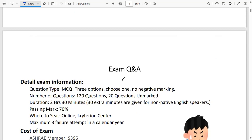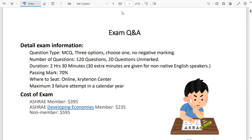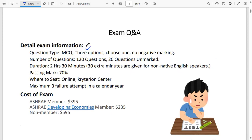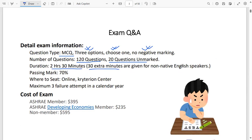Now, as you think about becoming a CSD, let's talk about the exam and all the information you need to know. The exam is an MCQ exam. There are three options for each question, you have to choose one, and there is no negative marking. There are 120 questions in the exam, of which 20 questions are unscored. You are going to get two hours and 30 minutes, with an additional 30 minutes if you are a non-native English speaker.